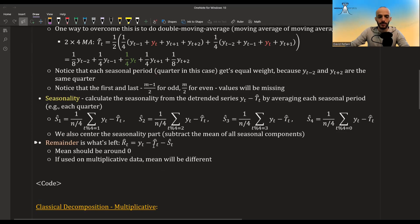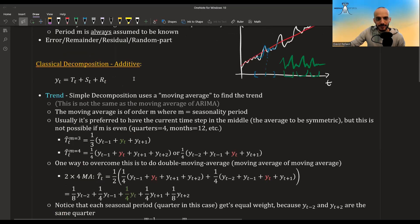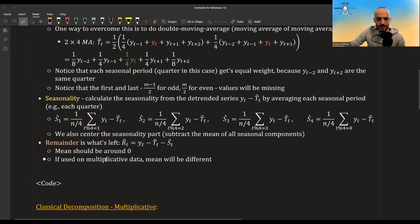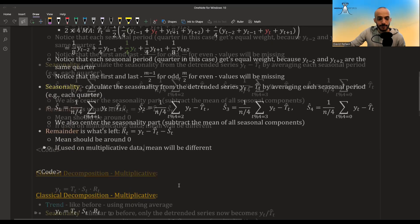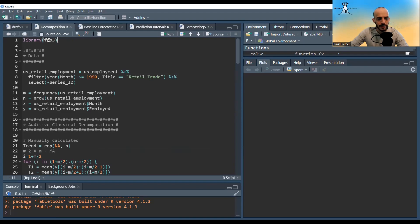The remainder is simply what's left: take the series, subtract the trend and the seasonality, and what you get is the residual. Its mean should be around zero. However, if you apply an additive model to data that is actually multiplicative, the mean of the residual won't be zero, as we will see.